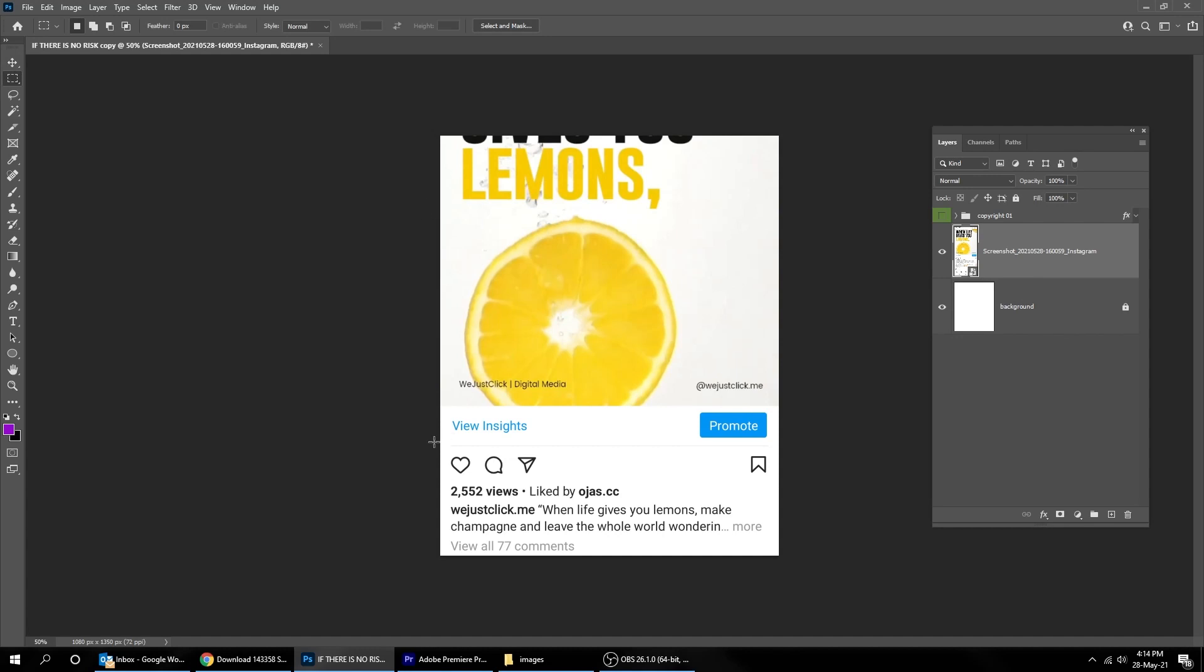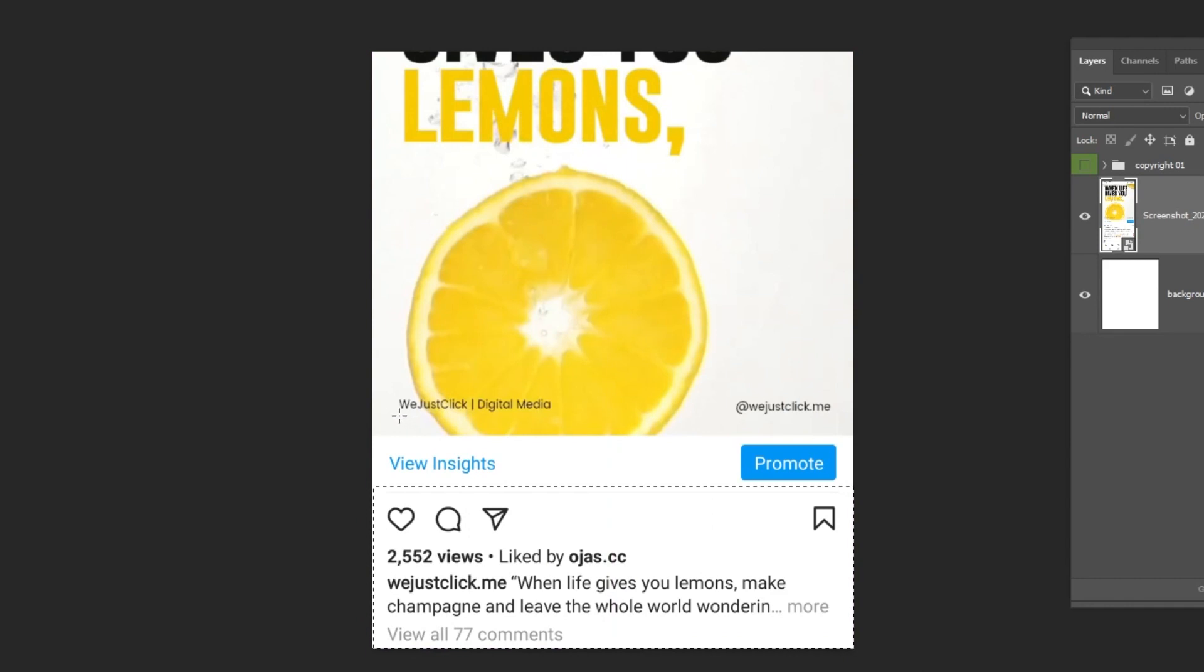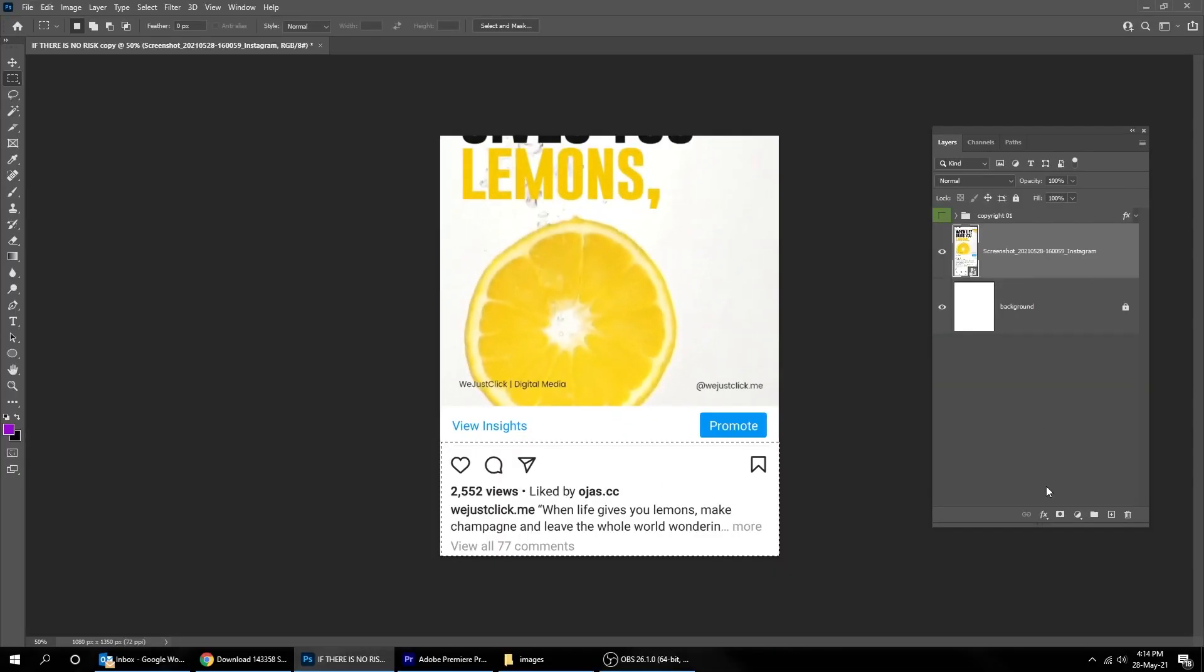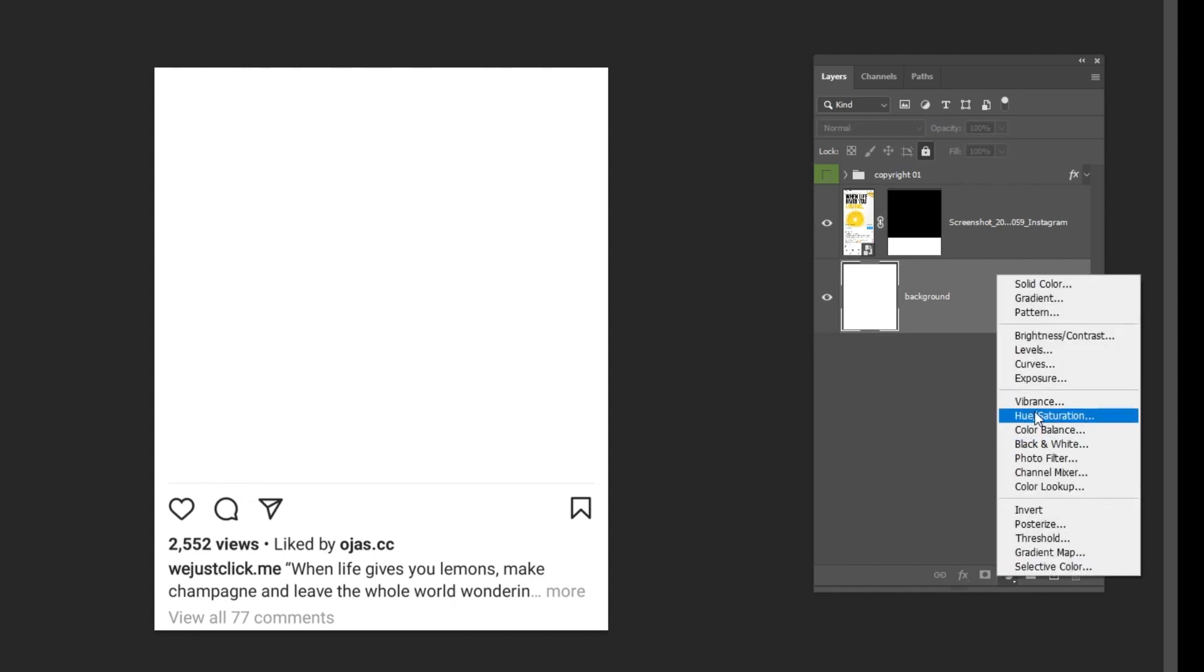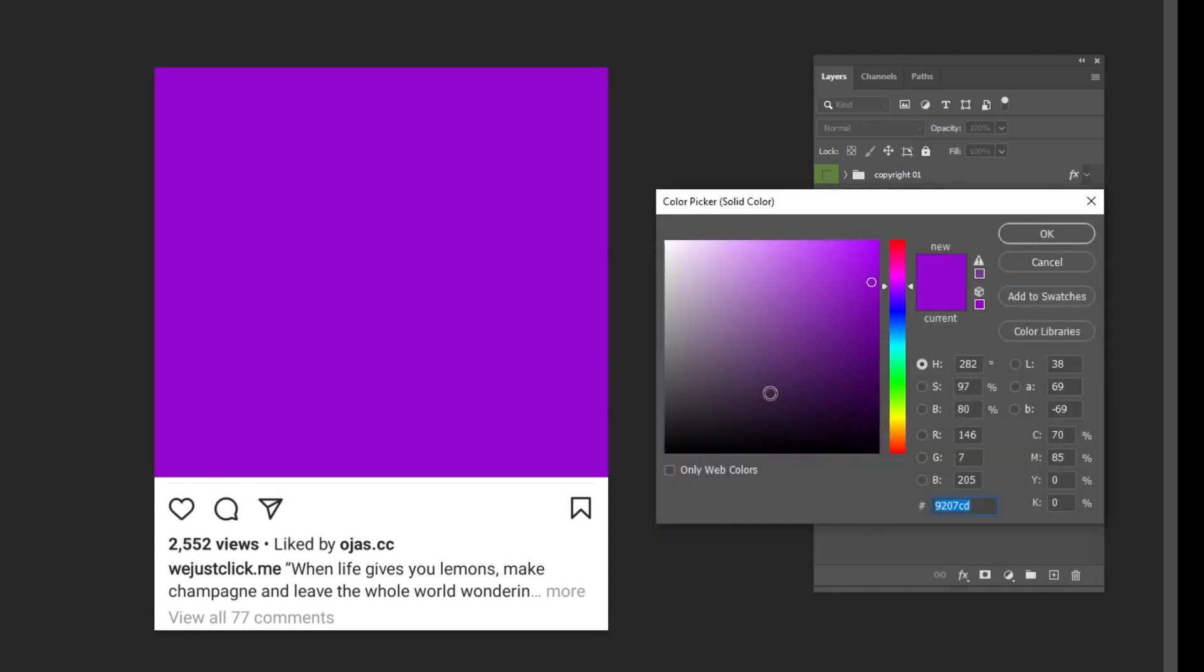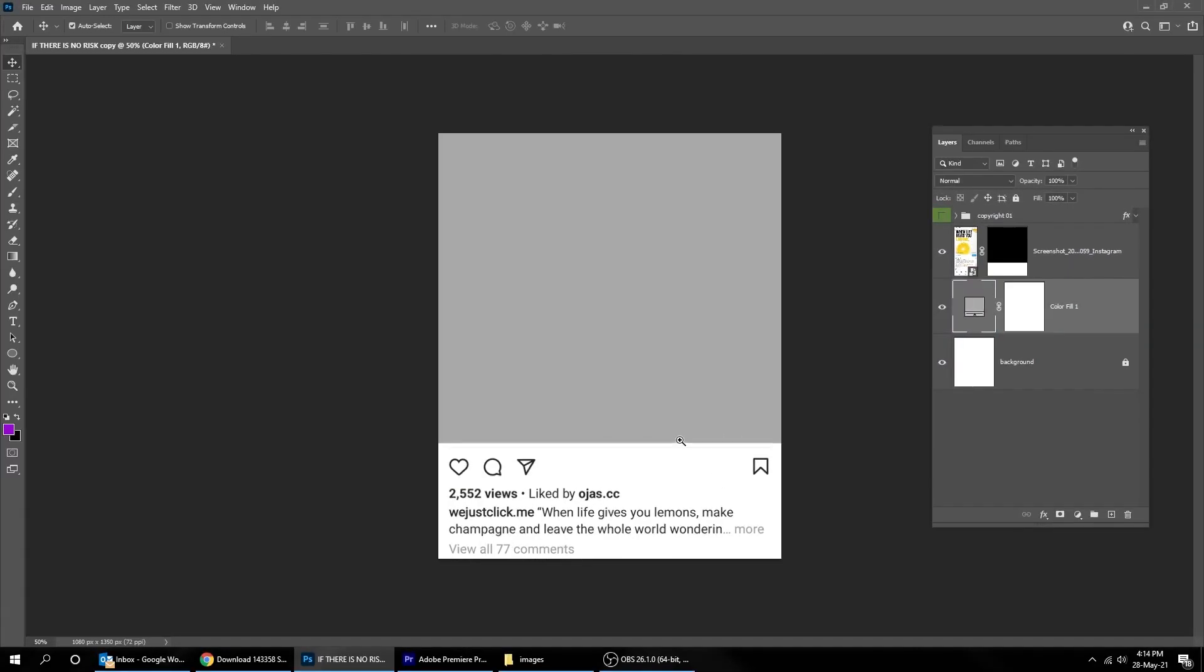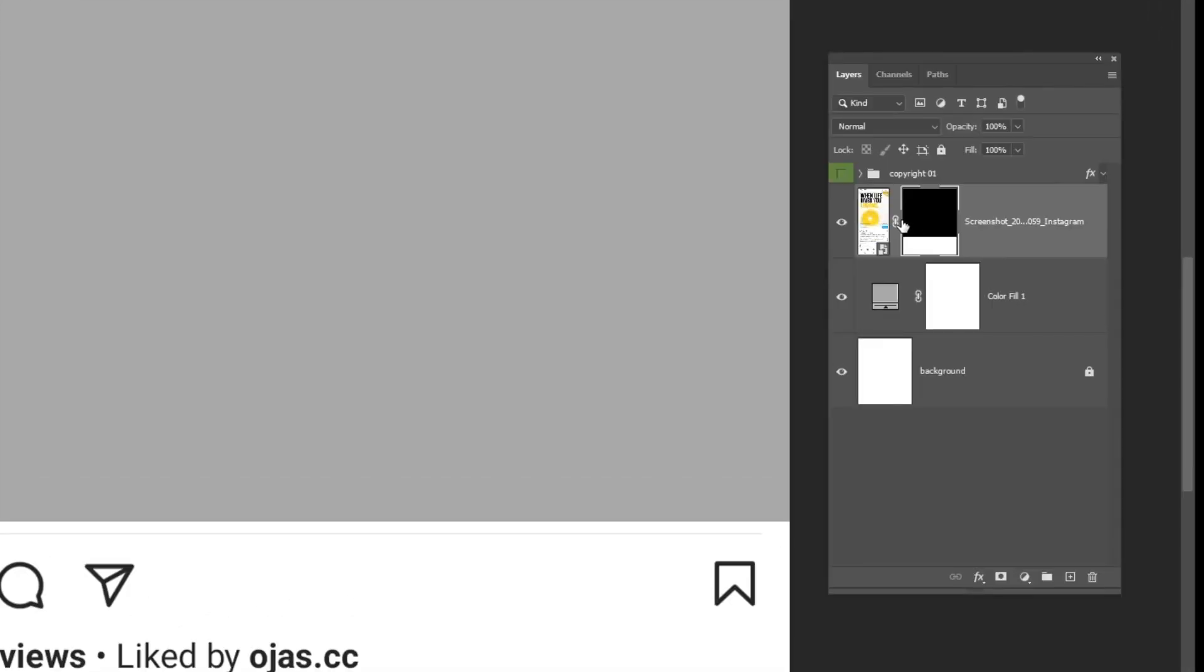Choose the Selection Tool. Click on the mask. Now go to Adjustment Layer and choose Solid Color.